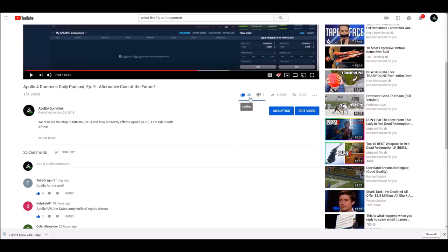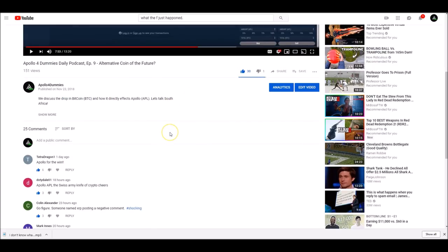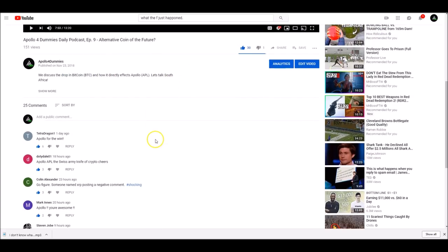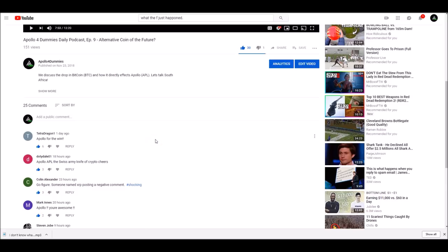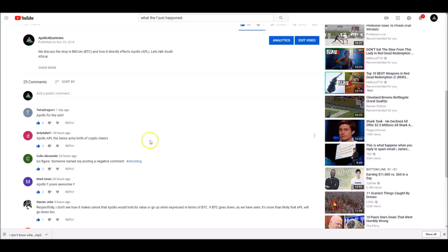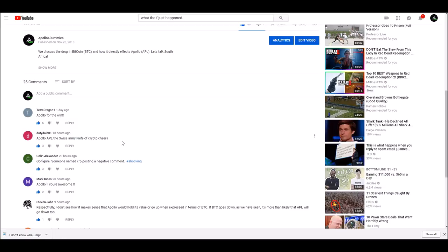All right, so Tetrad Dragon, Apollo for the win. Dodie Dale, Apollo, the Swiss army knife of crypto. Cheers. I love that analogy. Colin A, go figure. Someone named XRP posting a negative comment. Yeah, we got a lot of negative comments from the XRP individual in yesterday's video. Apollo, you're awesome. It says Mark I, Steve and Job disagreed with me about something.